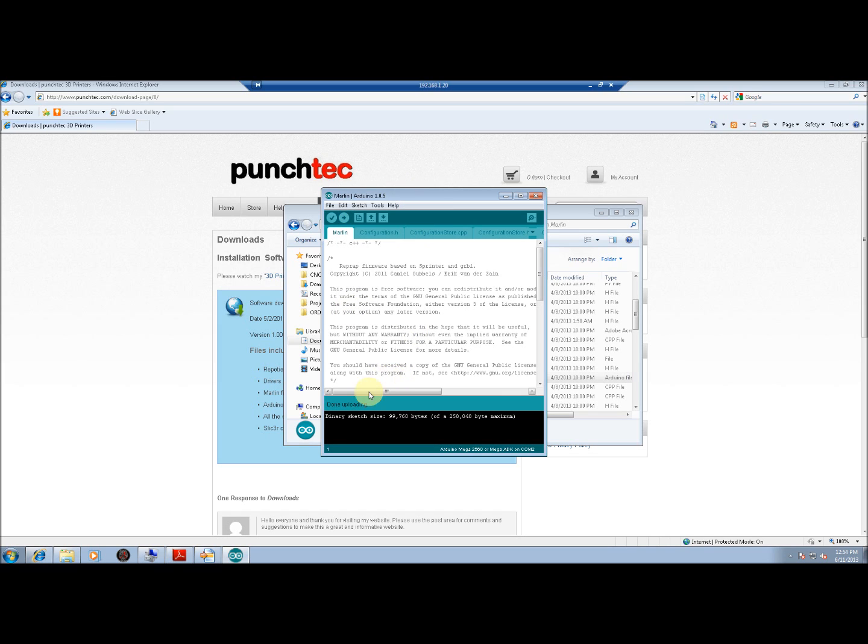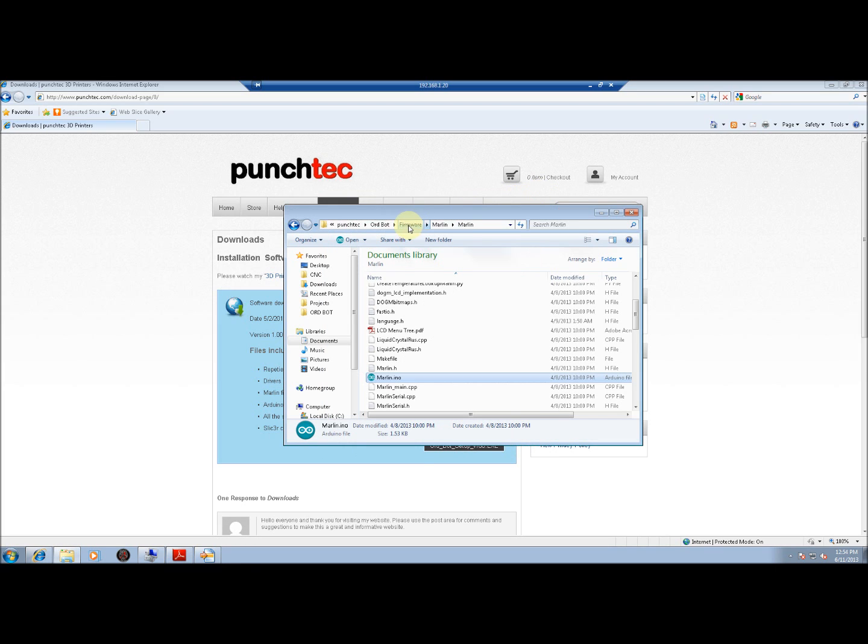When the status message says done uploading, we're all done. The new firmware is uploaded onto the printer, and you can close this box out and go about printing.